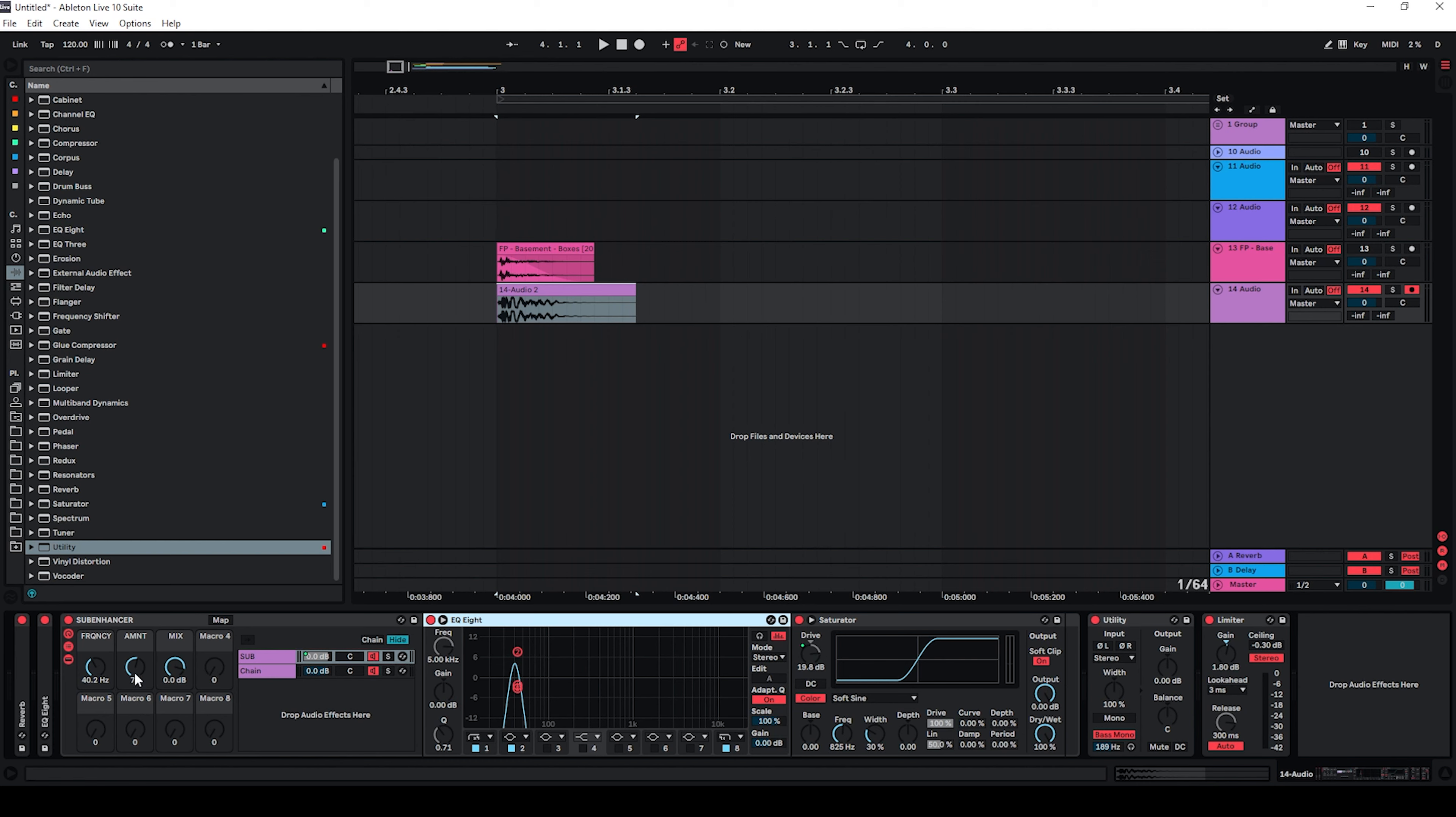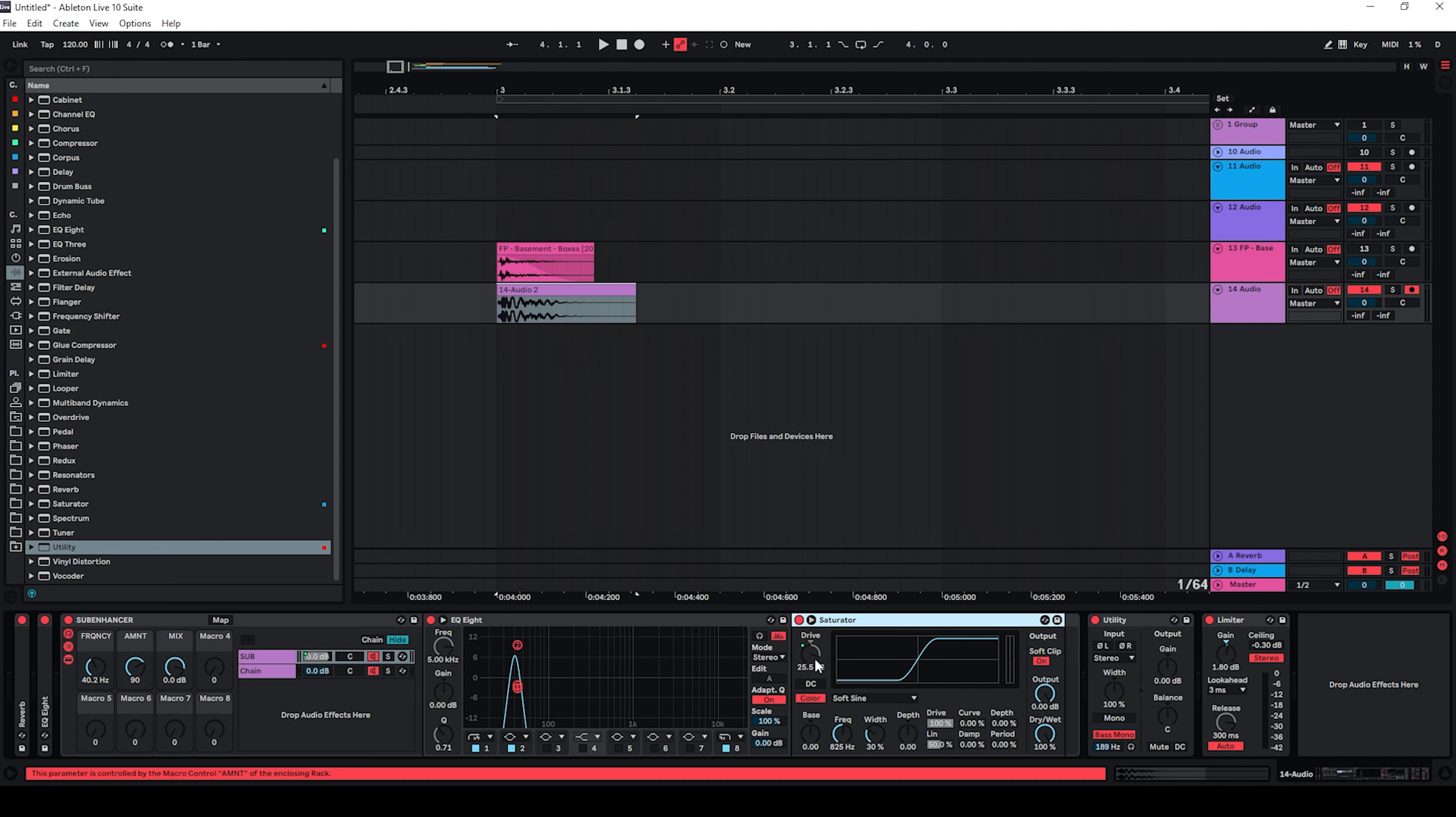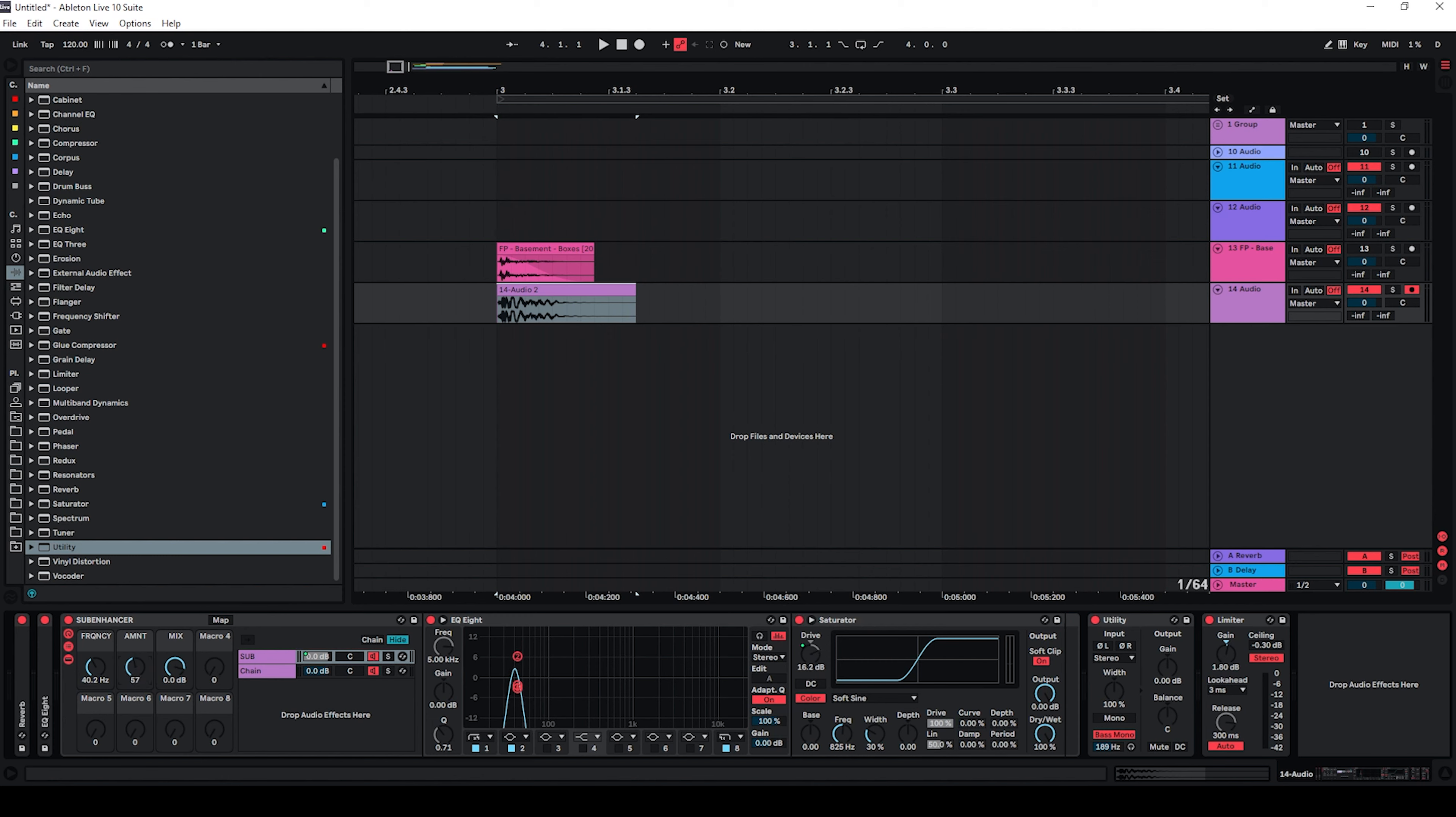And as I increase the amount here, actually the gain in the EQ is increased and also the drive in the saturator. That's why it's kind of important to keep an eye on this one because this can sound rather bad pretty fast.